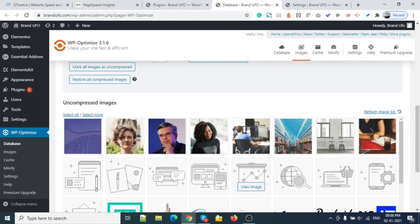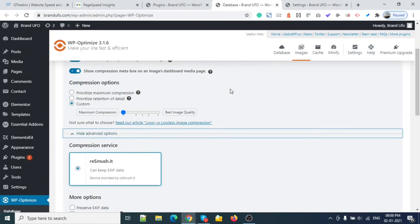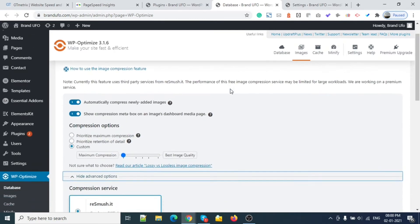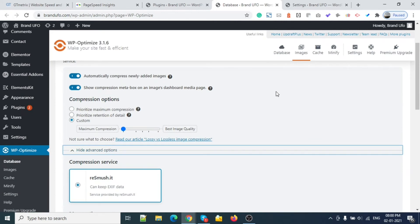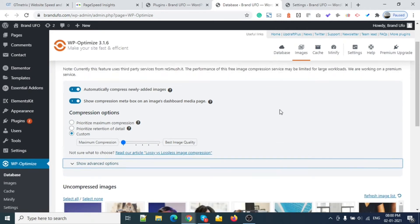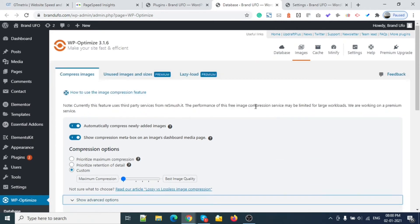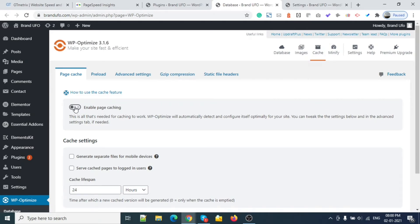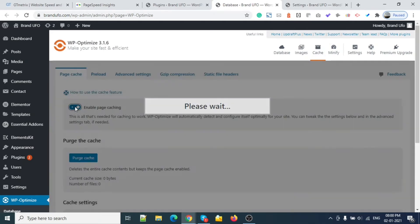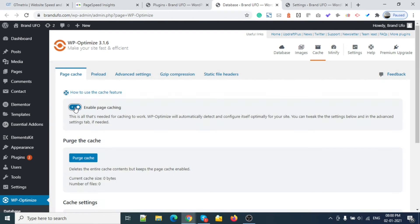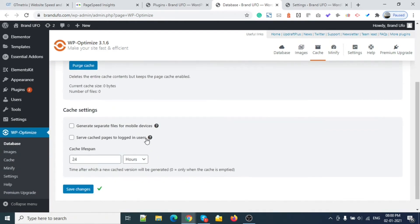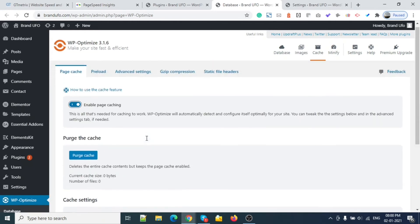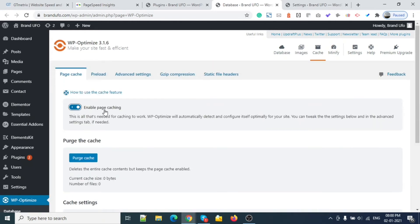This process is going on, so don't worry about it. It's using a reSmush machine plugin on their end. We have done database and images. Now we will move to Cache. We don't need to do anything - just enable cache. This is very easy to use.